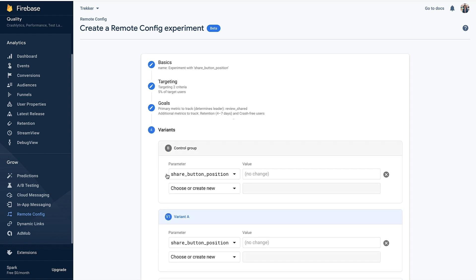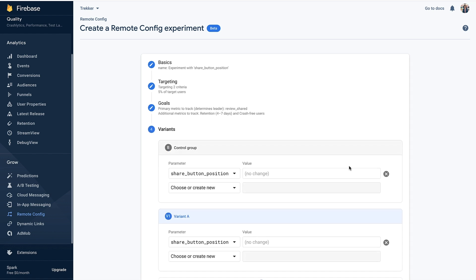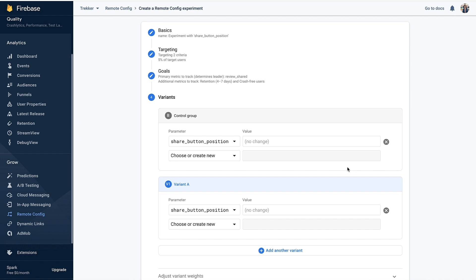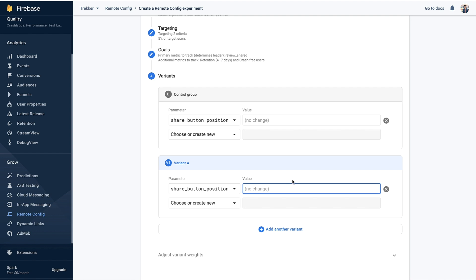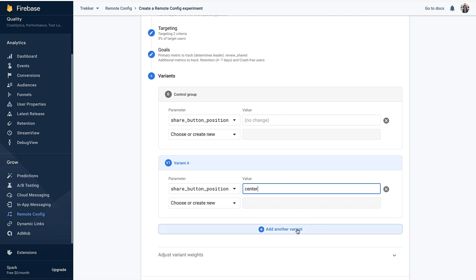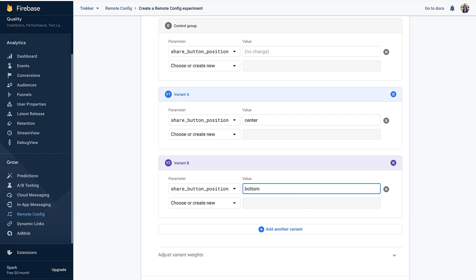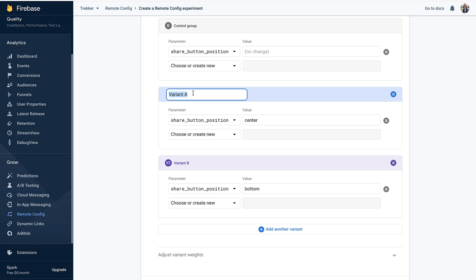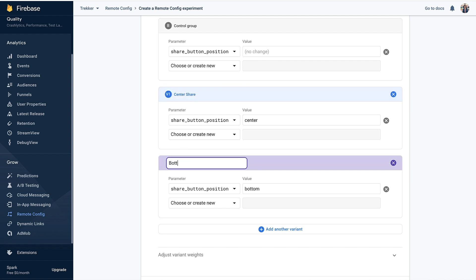On to experiment variants. Here we're going to define the different app experiences we want to show our users. For the control group we'll keep the existing behavior, so no change is needed. For variant A we'll enable the feature flag to show the share button in the center of the screen, and for variant B we'll position the button at the bottom. Let's update the variant names to reflect the app experience we're testing, and that's all the setup we need.